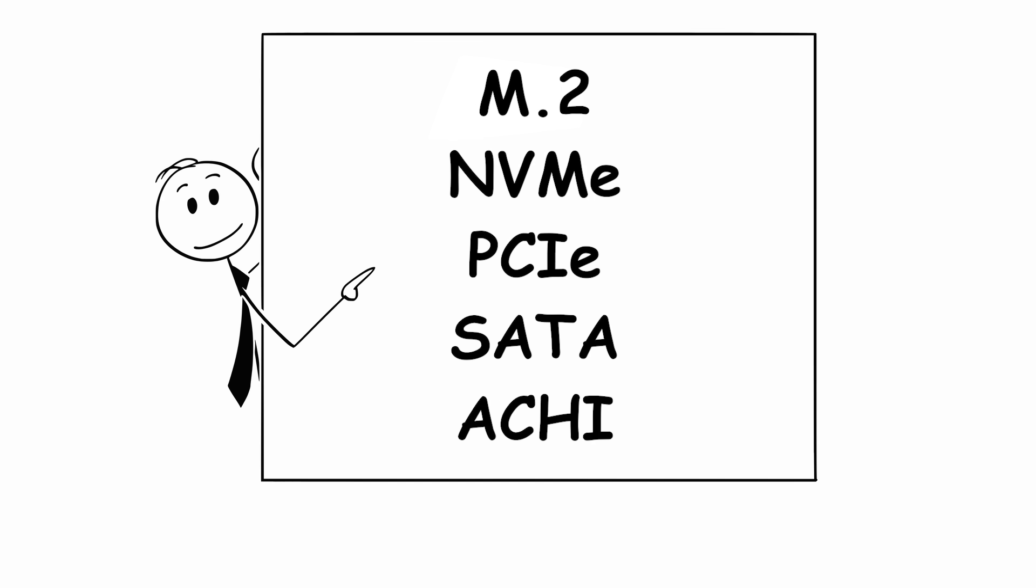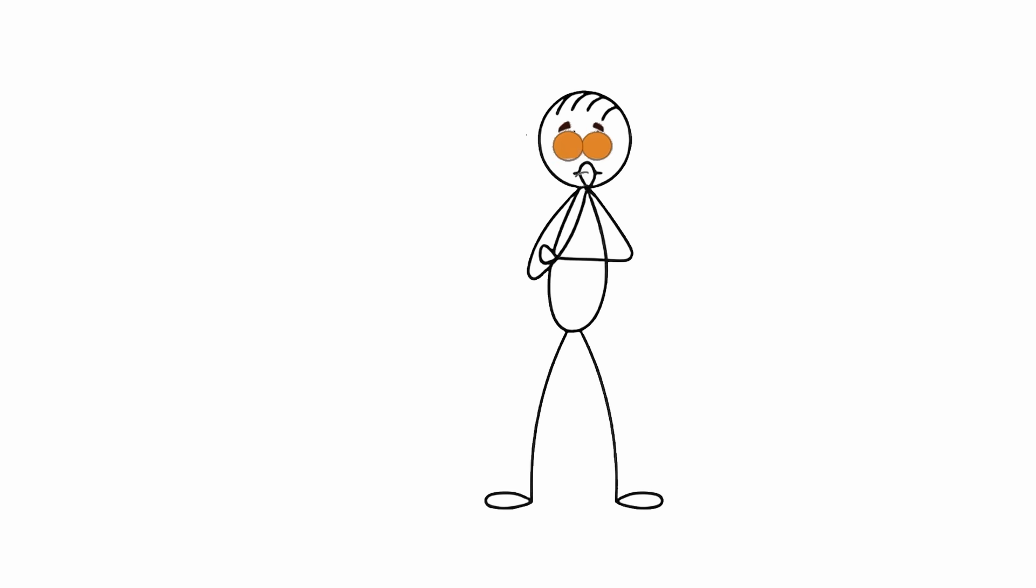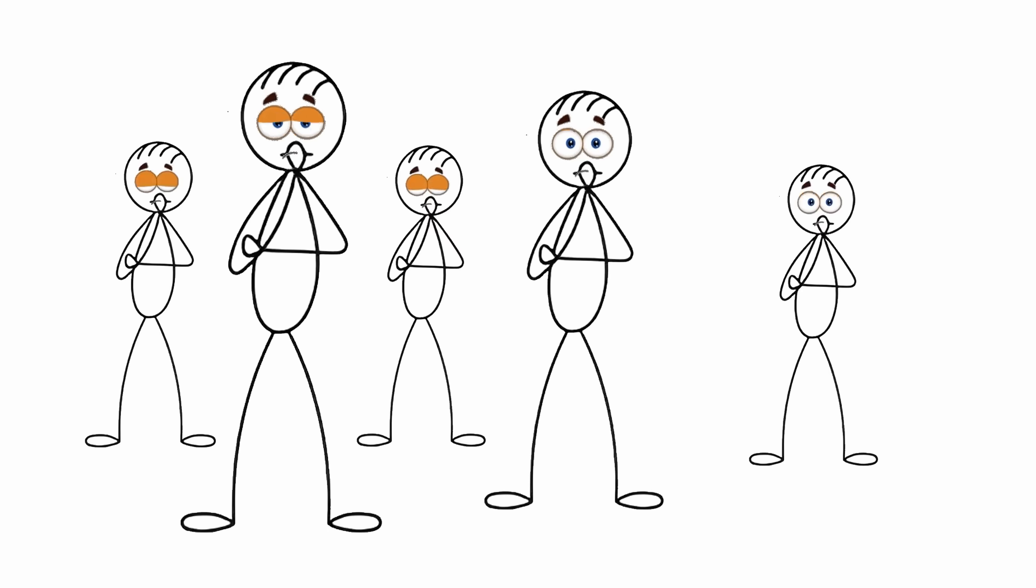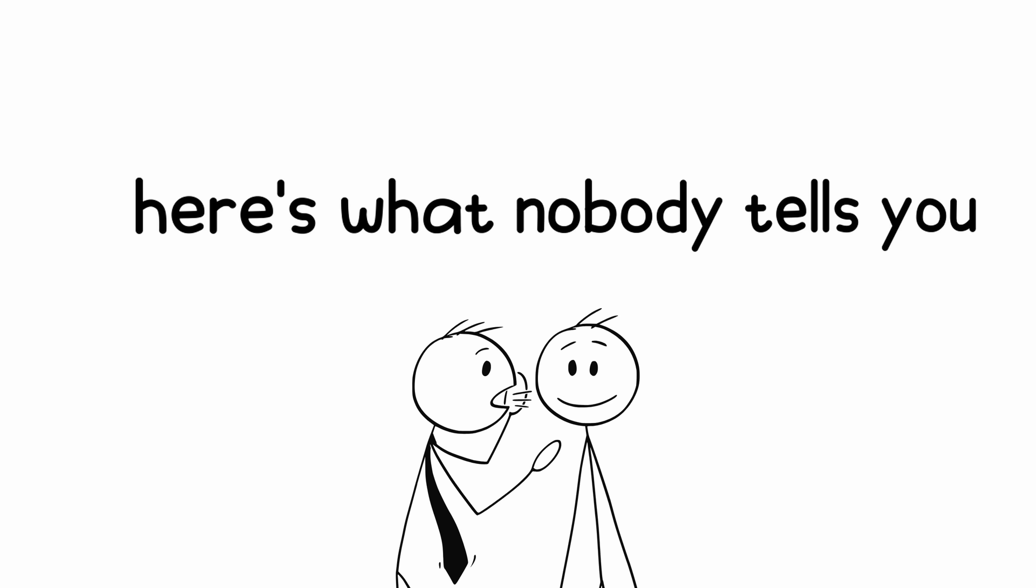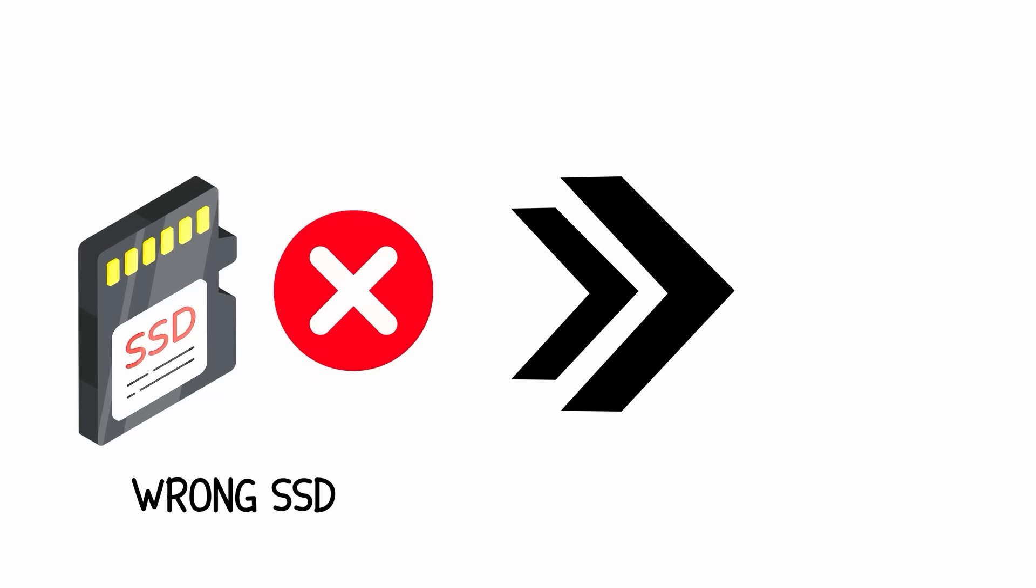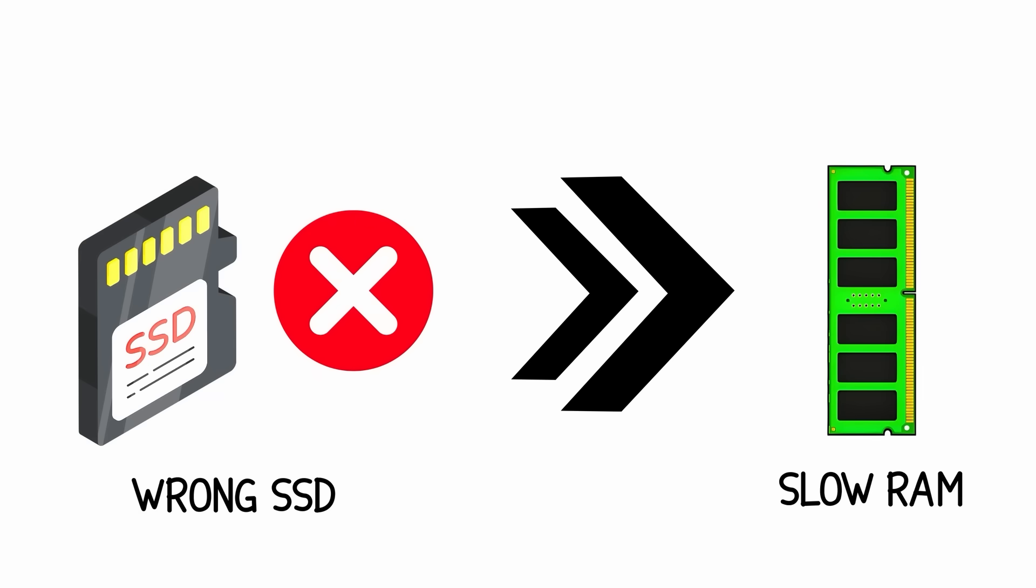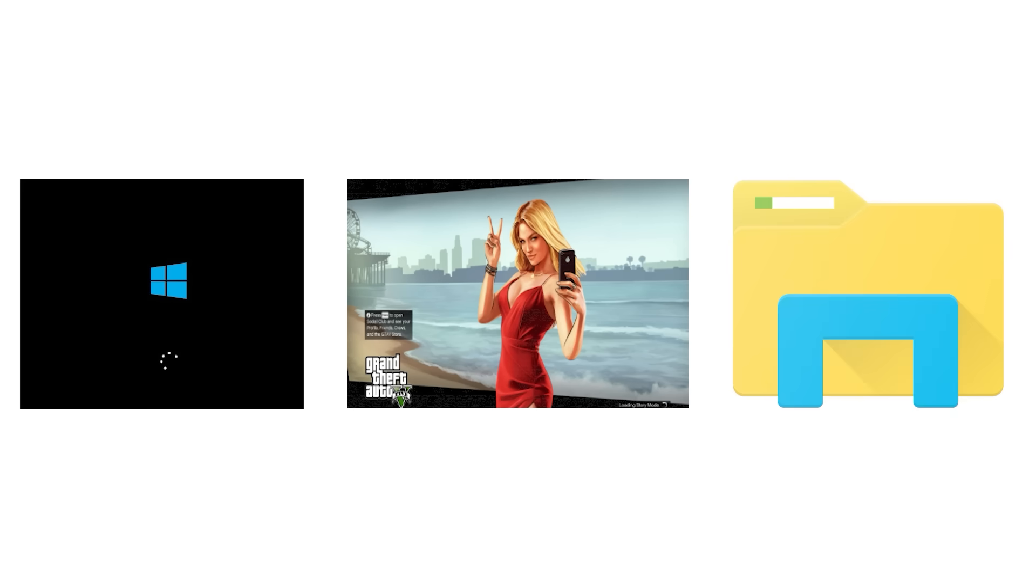If those sound like random letters instead of real tech, you're not alone. And here's what nobody tells you: buying the wrong SSD type is worse than buying slow RAM, because you'll feel it every single time you boot up, load a game, or open a file.